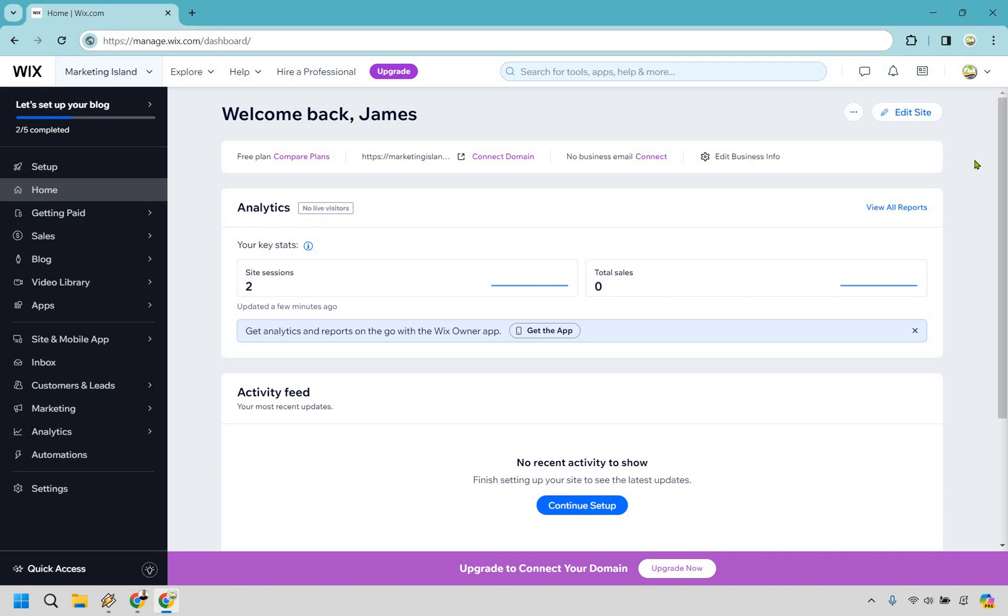So what we want to do is when we have our website, I just have an example website right here. I want to go to edit site.